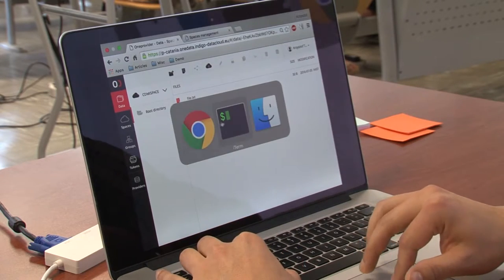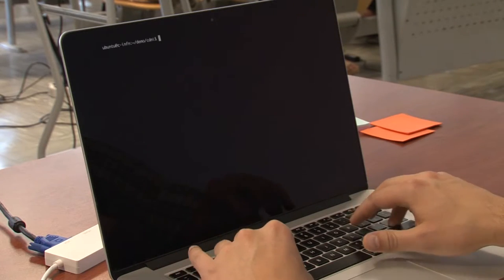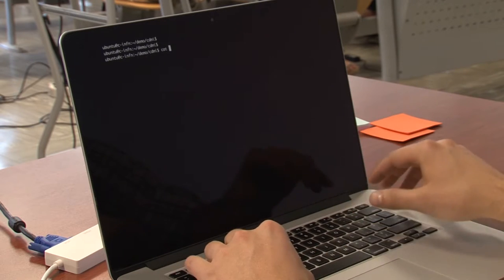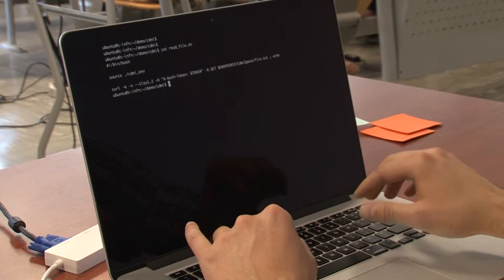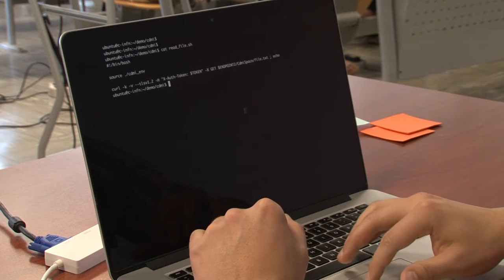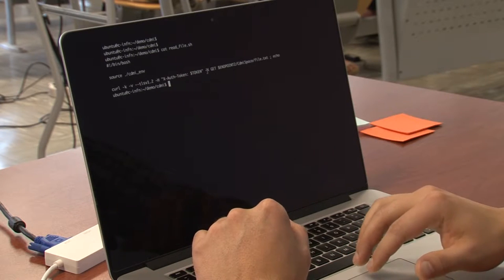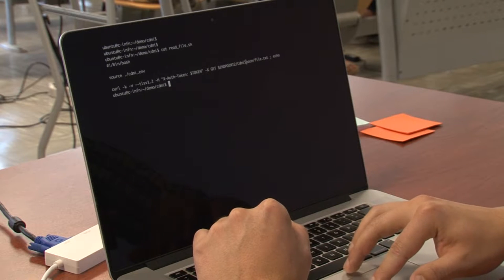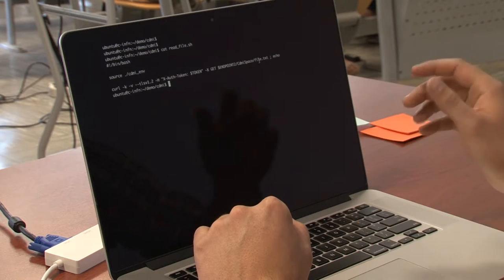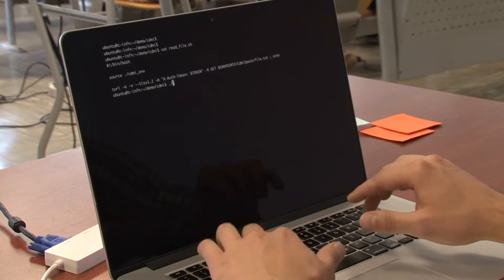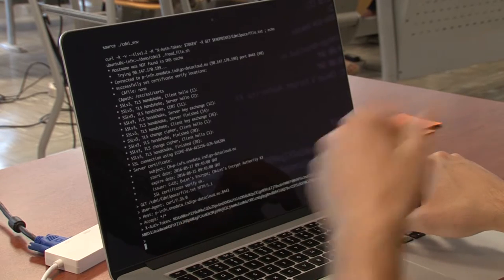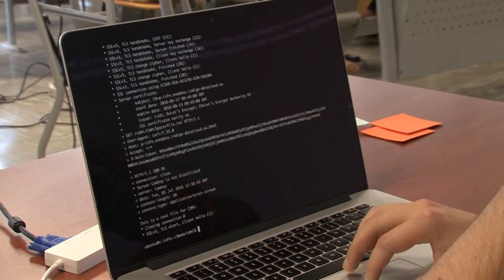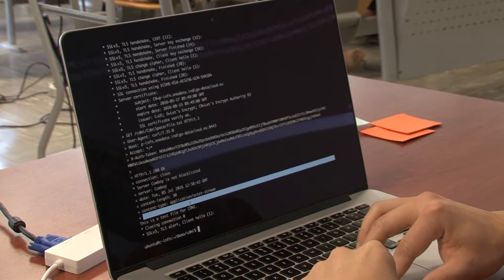Now we will download the file using this script. It basically makes a GET request on the path CDMI space slash file text. So go ahead and do that. And we've got here the content of the file.